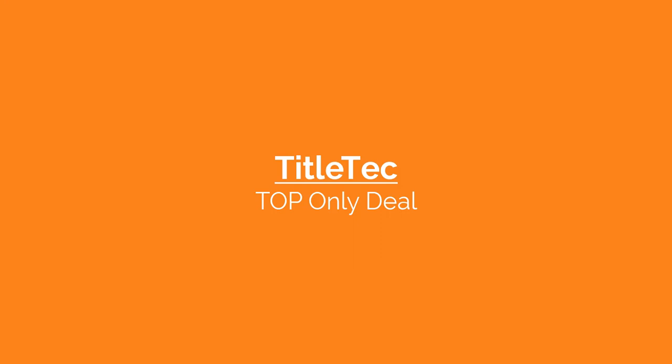In this tutorial, we will review creating a new TOP-only deal in TitleTech.